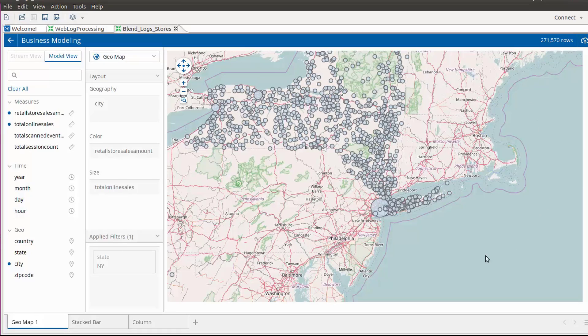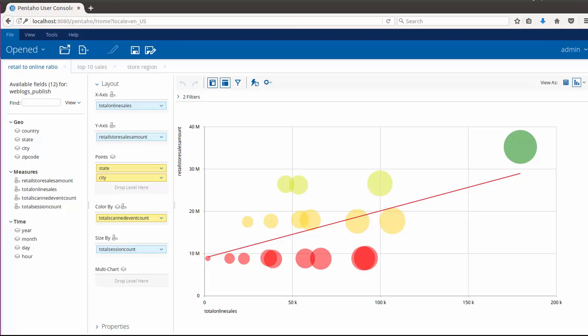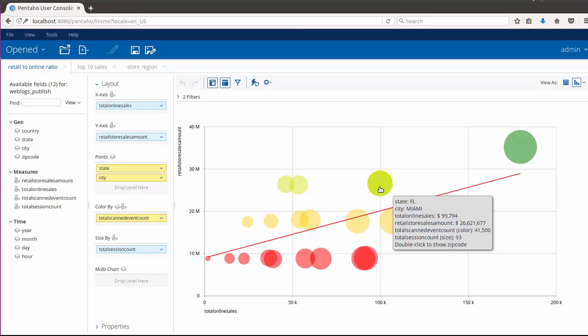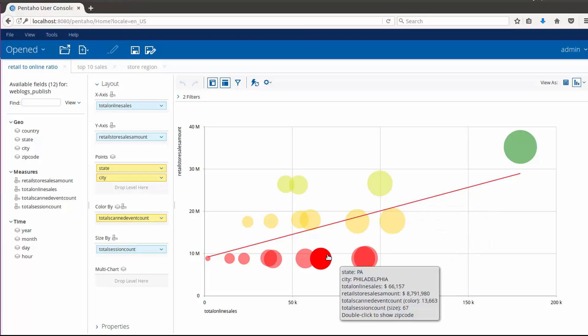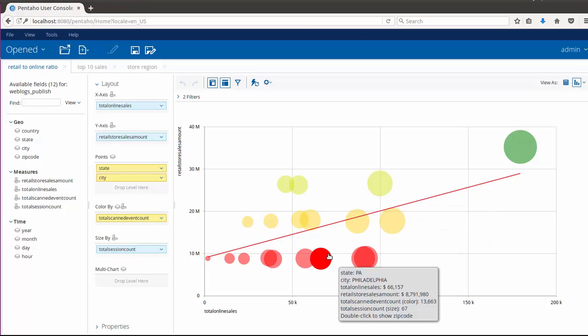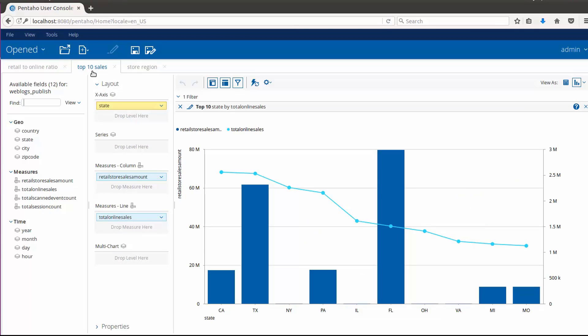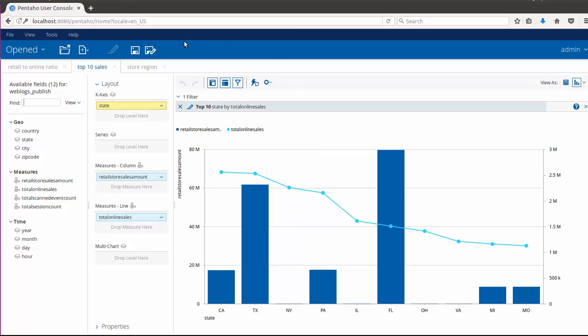Finally, the business analyst will utilize this published analytics model in Pentaho Business Analytics and focus in on New York State. He drills down further to identify the local areas that had high online sales but no in-store sales.